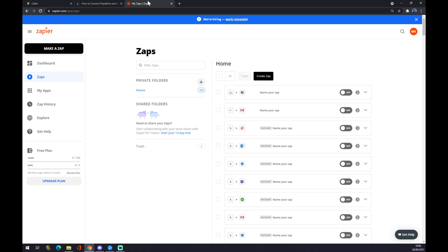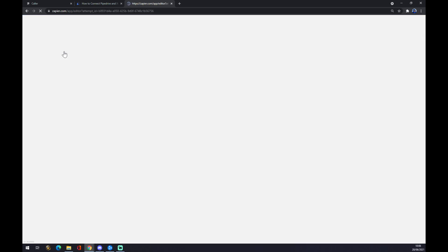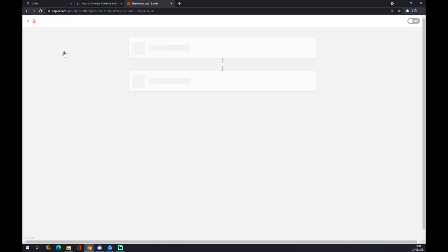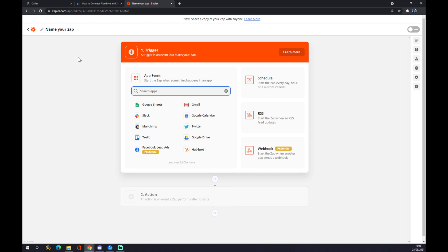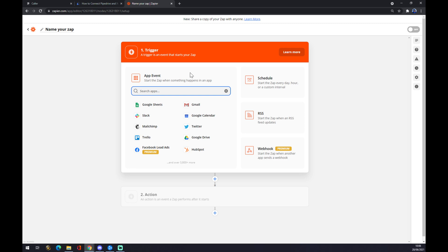Zapier works very similarly. We want to create ourselves an account here as well and we want to go to the top left corner and make a zap. Zap stands for integrations. We can name them or we can go straight to the integration trigger. A trigger is an event that starts your zap.